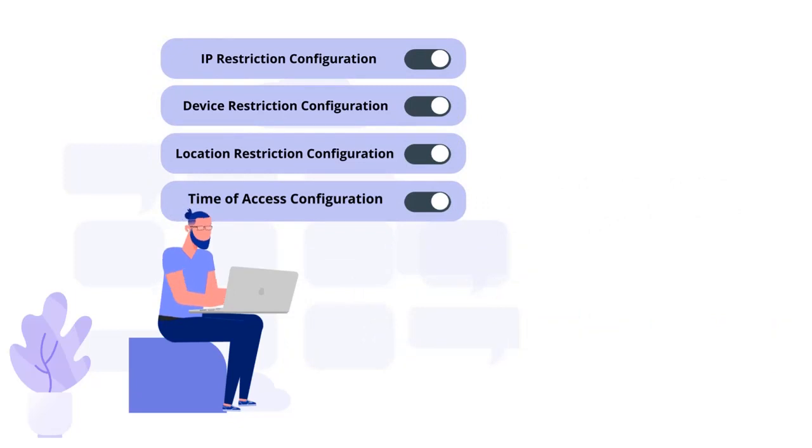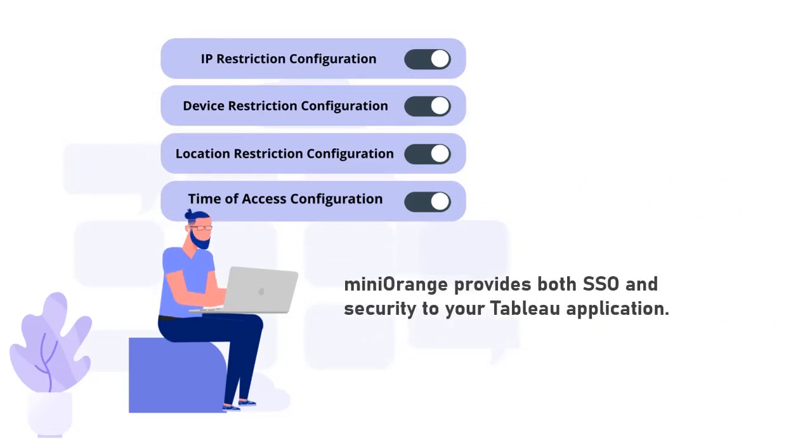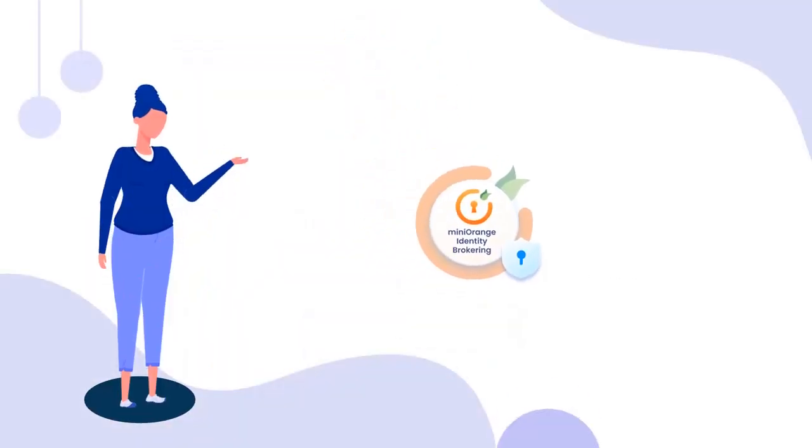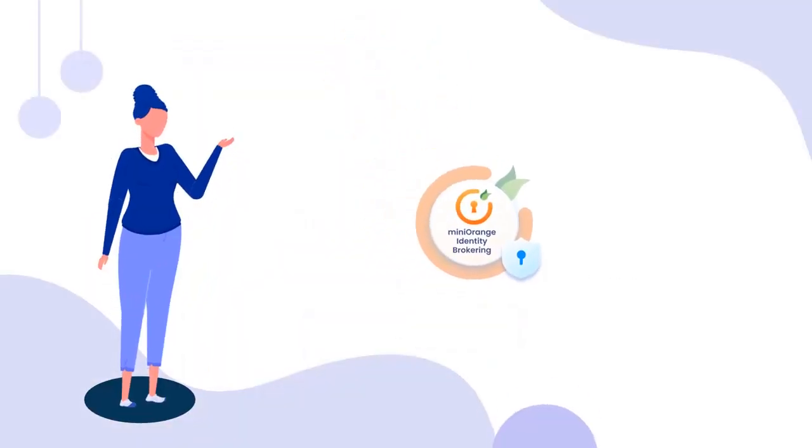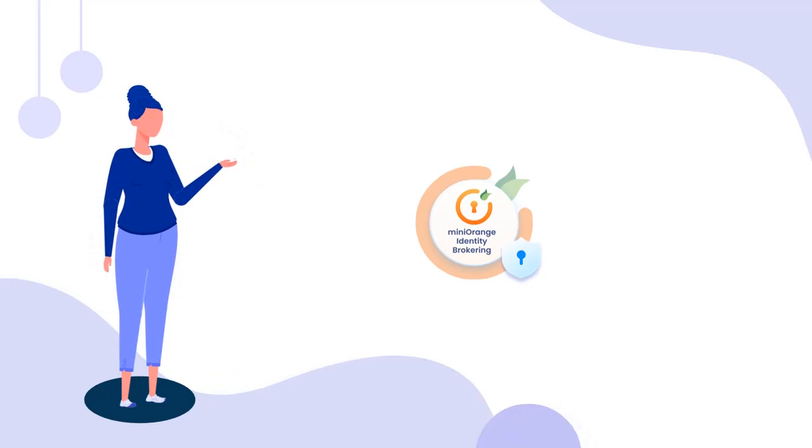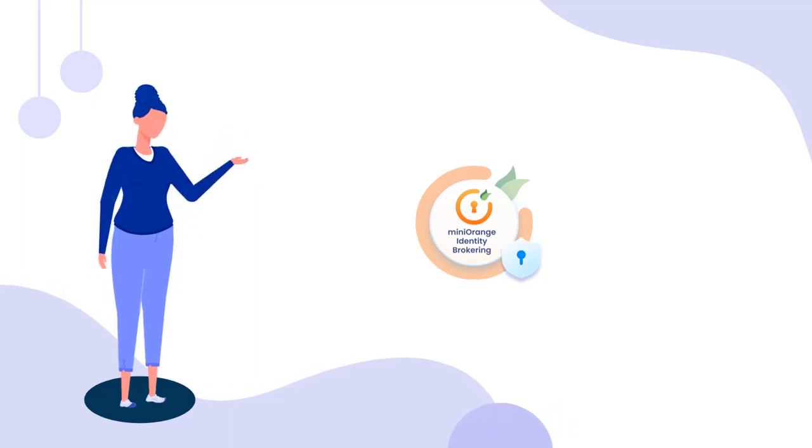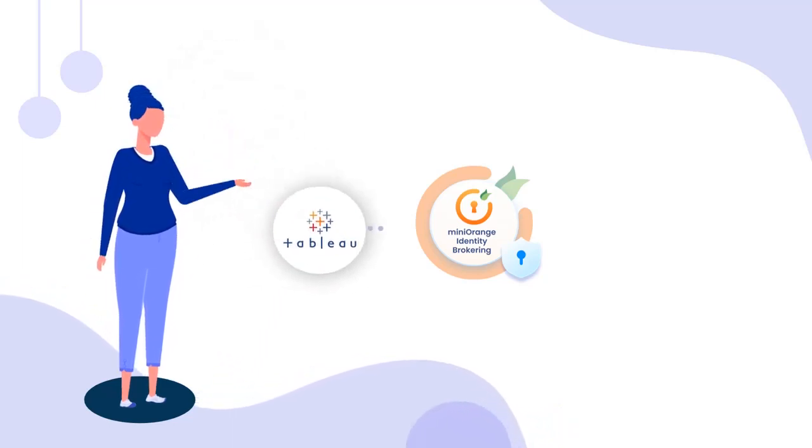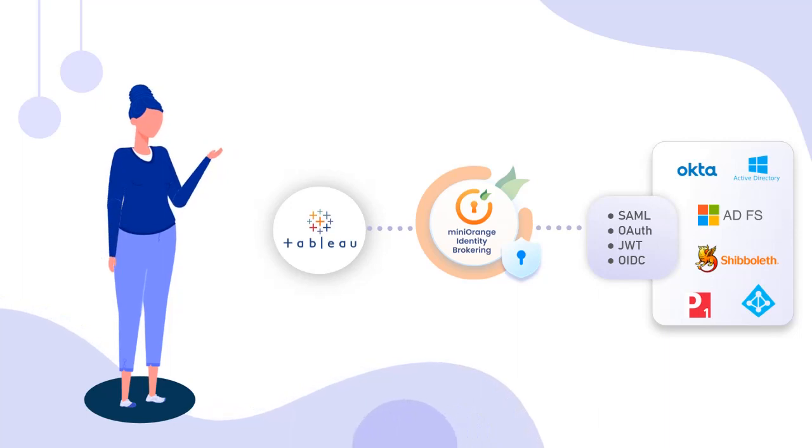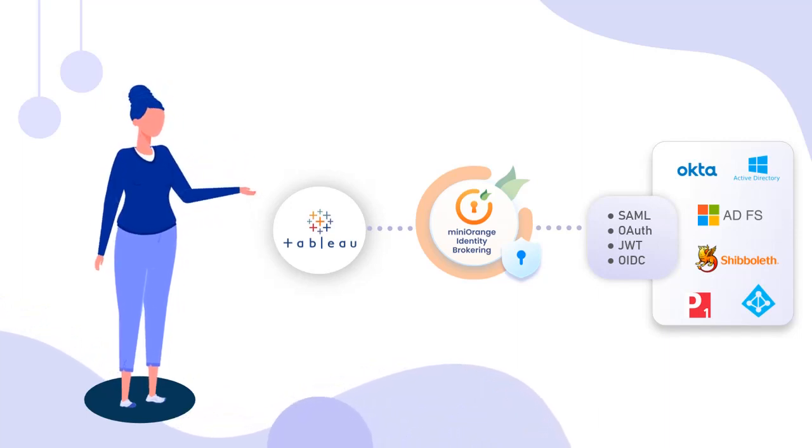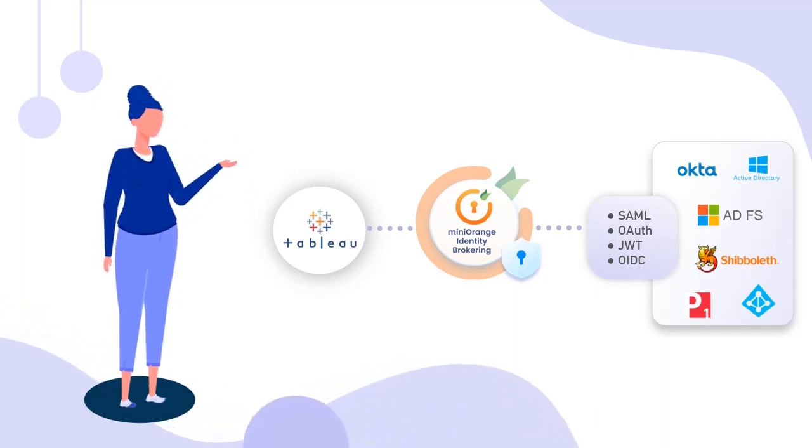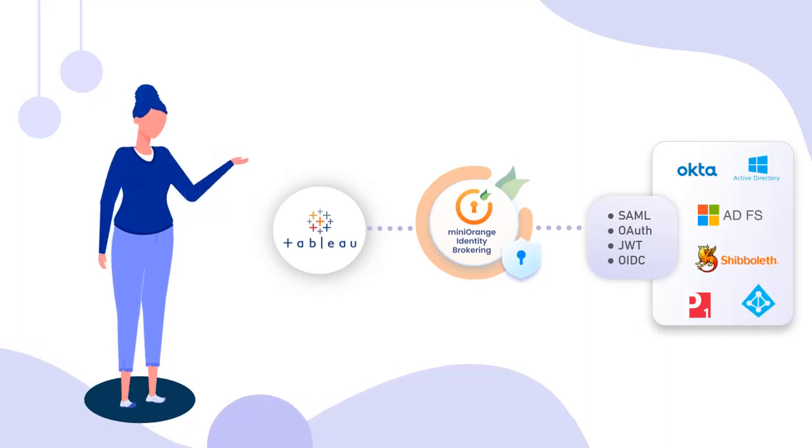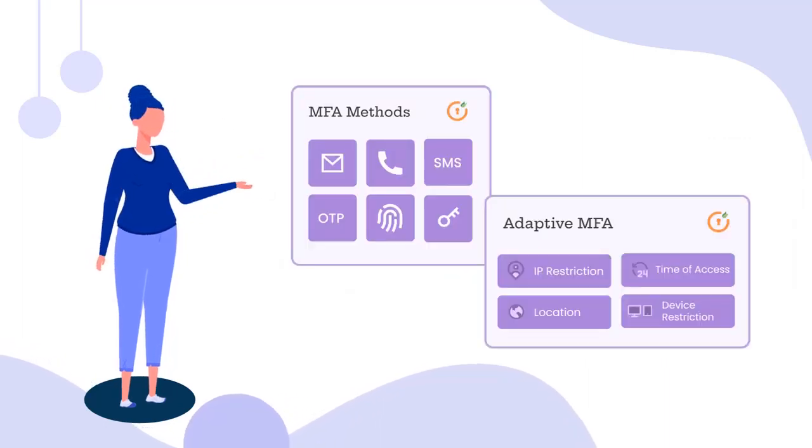Depending on your use case, MiniOrange provides both SSO and security to your Tableau application. MiniOrange identity broker solution can be set up in many ways. Based on your use case, you can configure how you want to enable SSO for your Tableau application. Along with SSO, MiniOrange identity also allows you to configure more security by providing features like MFA and adaptive authentication.